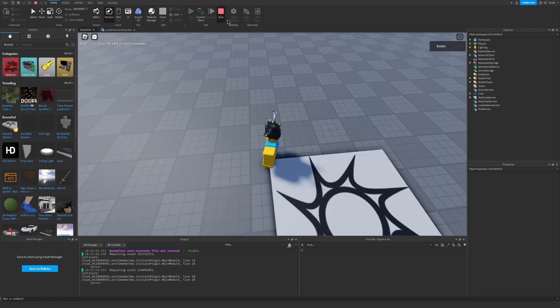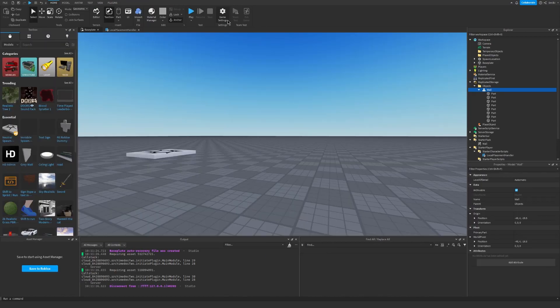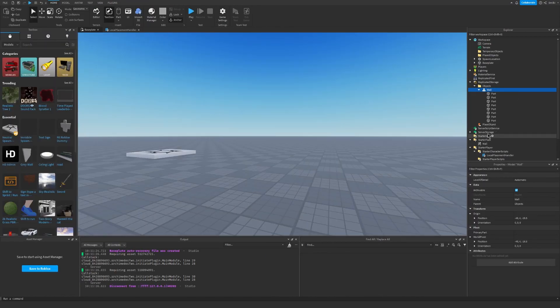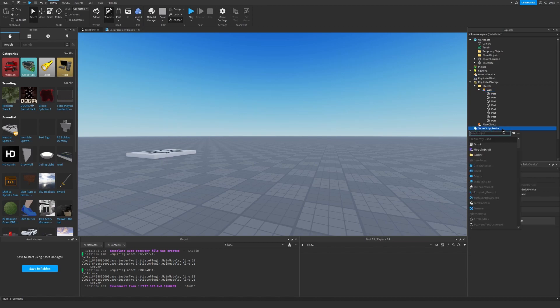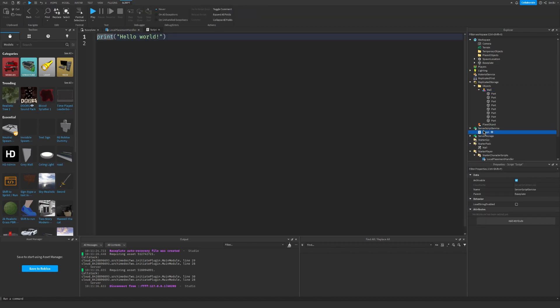So now we have done the client-sided script. So now let's do the server-side script.